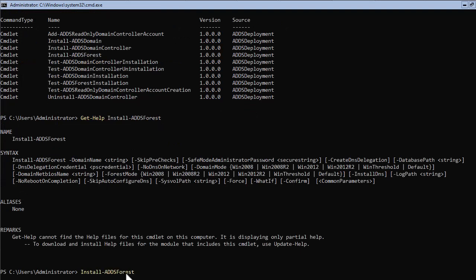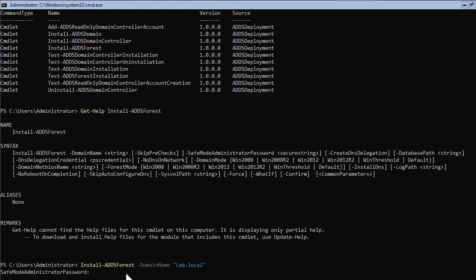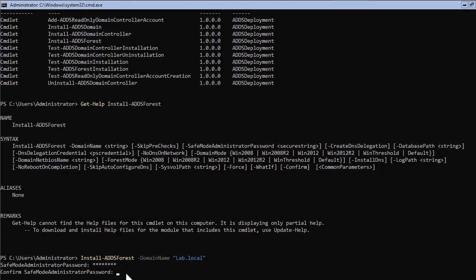Type: Install-ADDSForest -DomainName and put your desired domain name in quotes, then hit Enter. In this example I'm using lab.local as my domain name. The system will prompt you to enter the password for Active Directory Safe Mode Recovery. This is not your administrator password — this is a password you need to remember and use in situations where you want to use Active Directory Safe Mode restore.